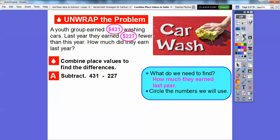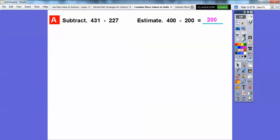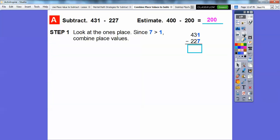So we're going to subtract 431 minus 227. Let's estimate first: 431 is close to 400, and 227 is close to 200. 400 minus 200 is 200, so we should get an answer around 200.